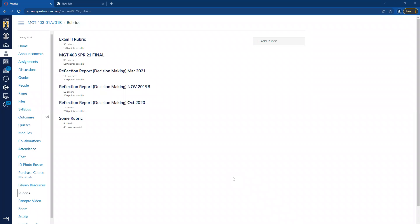Hi, everyone. This video is for those of you out there like me who use rubrics in Canvas to do your grading.